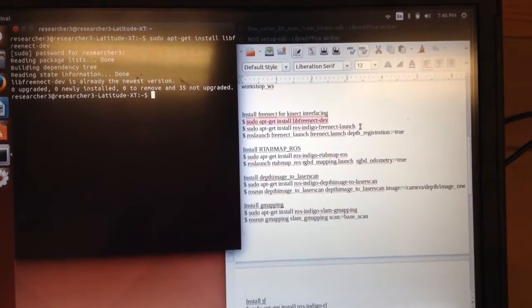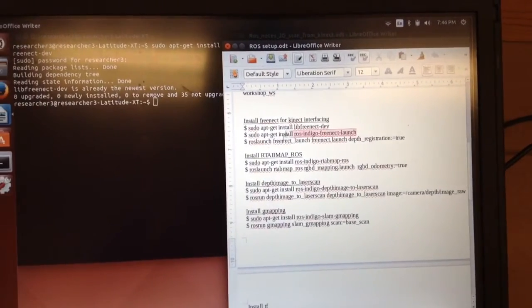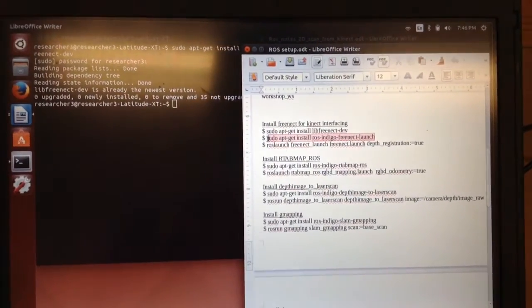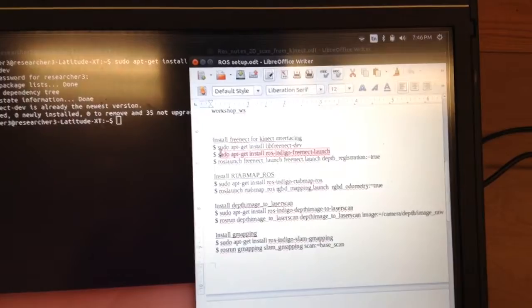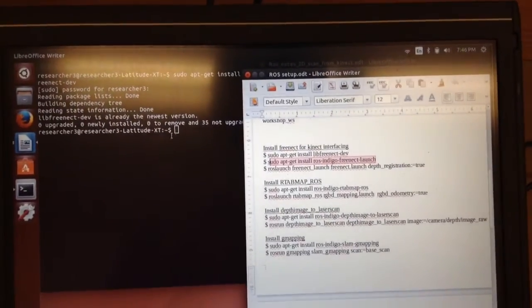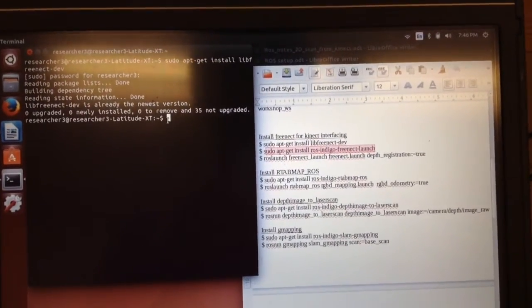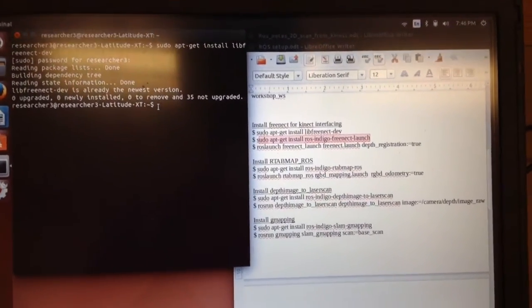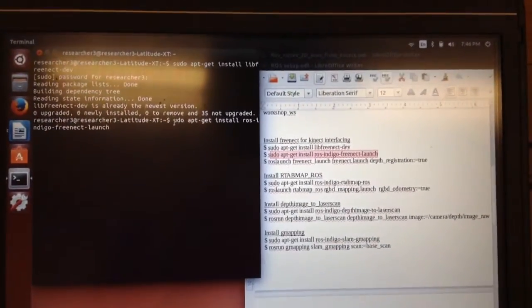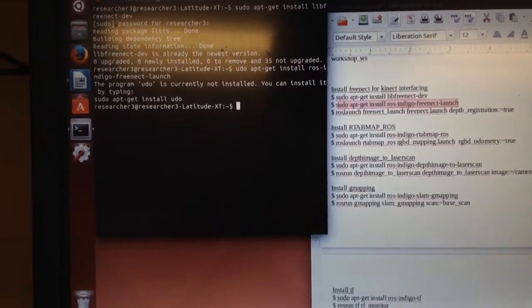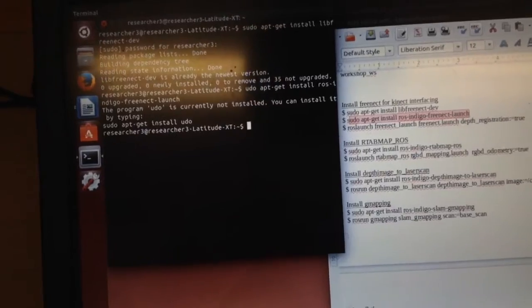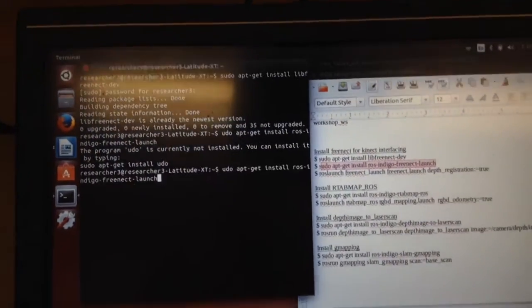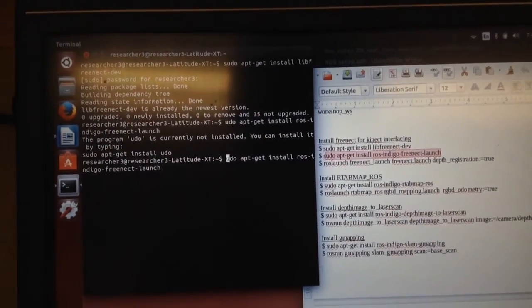You'll have to say yes. And then this is another sudo apt-get. It says ros-indigo-freenect-launch. Okay, so I actually left the S off at the beginning of that.